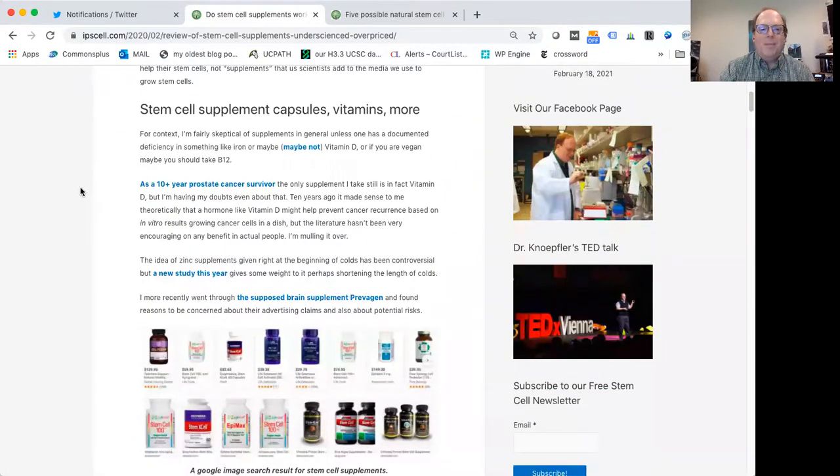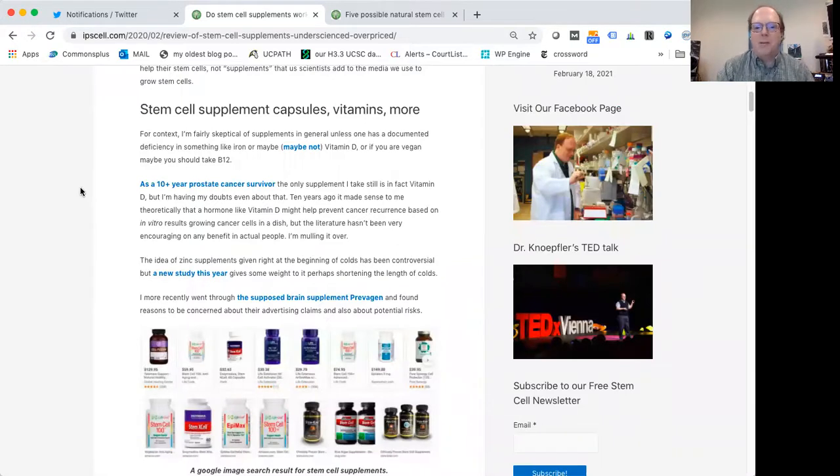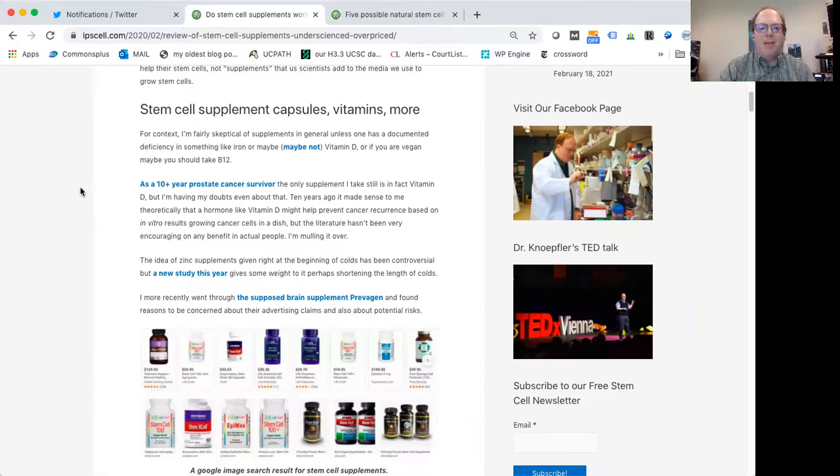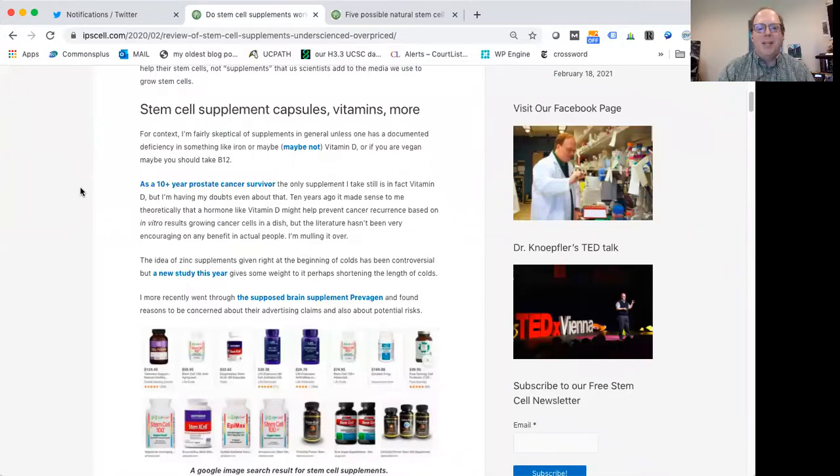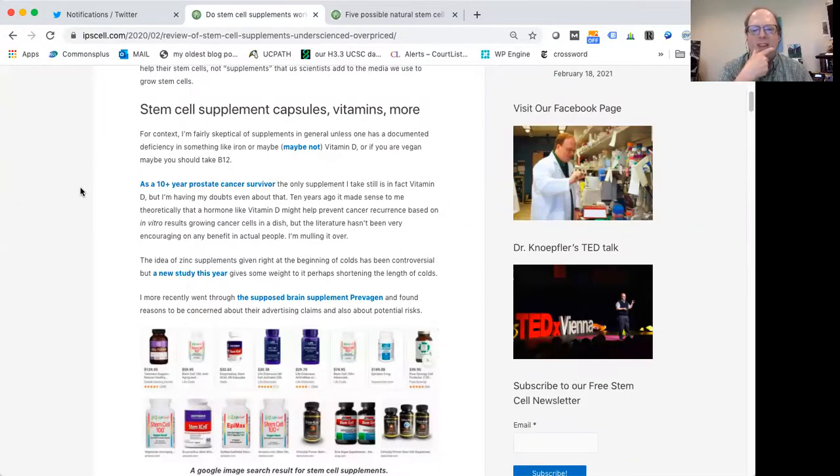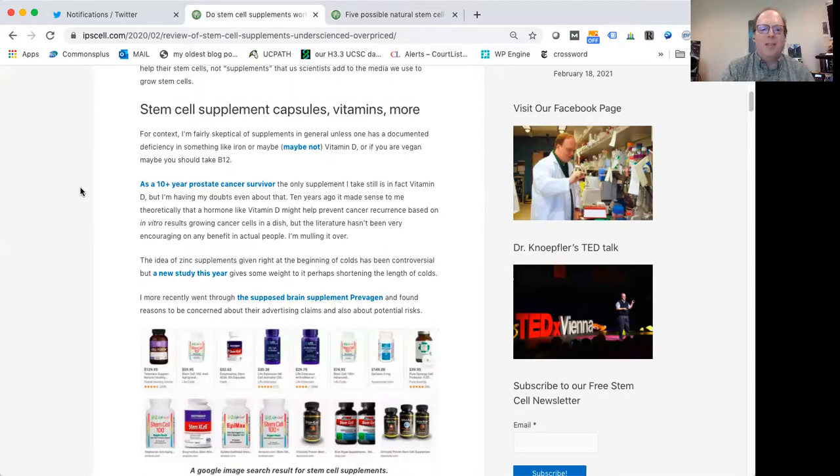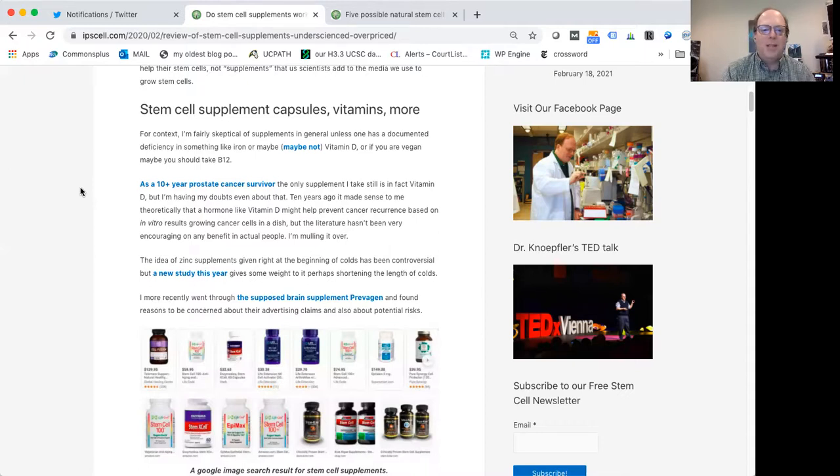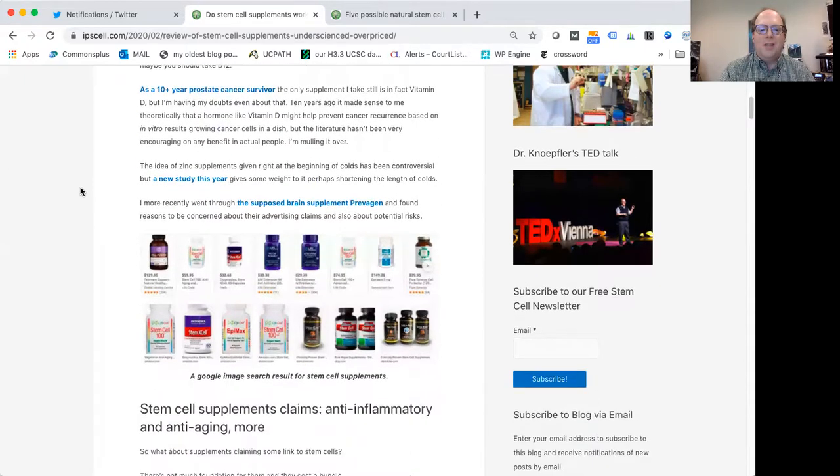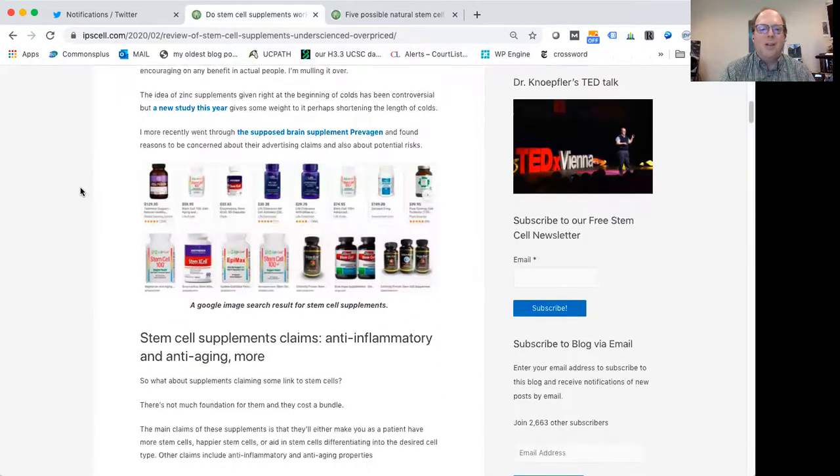So just for some background, I'm a cancer survivor myself. I'm out now about 11 years from my cancer diagnosis and cancer surgery. So especially right after I got that diagnosis, supplements were really on my mind. Vitamin D, for instance, there was some literature suggesting that it could in some way be helpful for prostate cancer patients. I'm not so convinced about that anymore, and I only occasionally take vitamin D. But it's been interesting to see within the stem cell arena just the huge number of supposed stem cell supplements that have come out there.